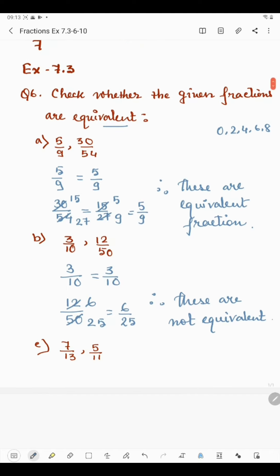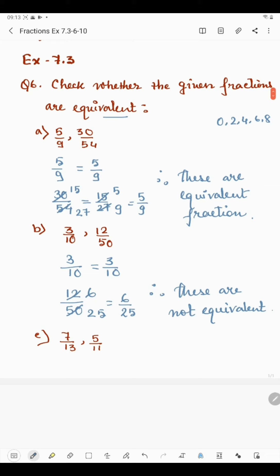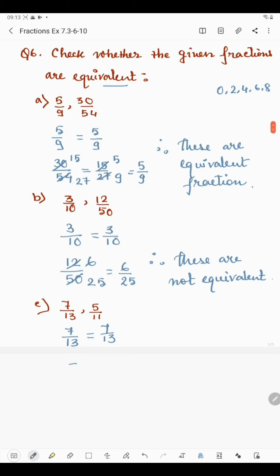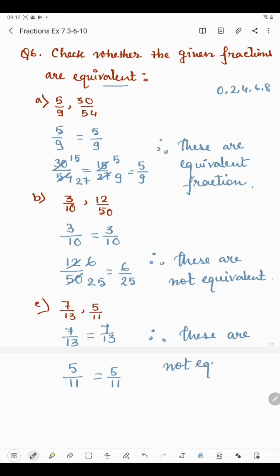Now in part c, we have 7 by 13 and 5 by 11. For 7 by 13, both 7 and 13 are prime numbers, so we cannot reduce further. It is already in reduced form: 7 by 13. Similarly, 5 and 11 are both prime numbers, so 5 by 11 is also already in reduced form. Since 7 by 13 and 5 by 11 are not the same, these are not equivalent.